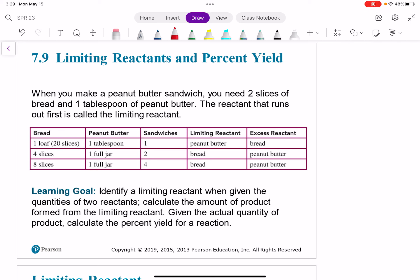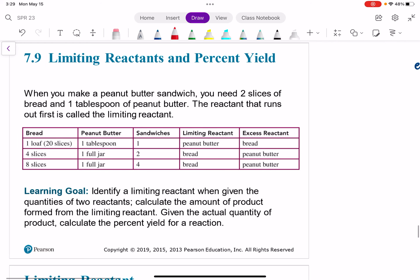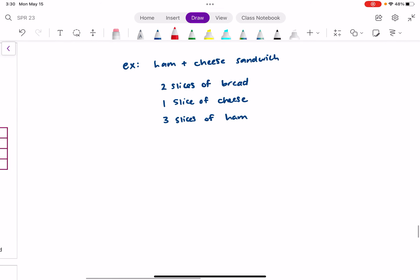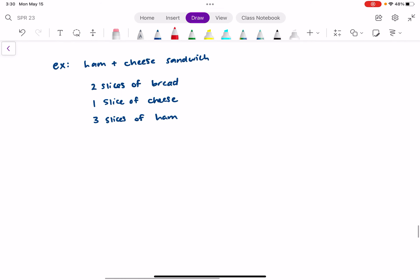Now let's get into the new stuff. I actually want to tell you a story to talk about something called limiting reactants. Say the other day, a friend of yours asked you if you wanted to go to a potluck. And you said, yeah, definitely, I'm happy to come. I'll bring something good to share.